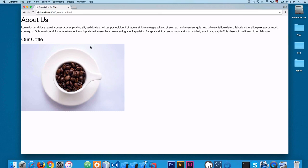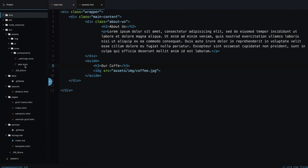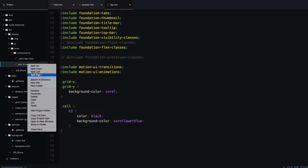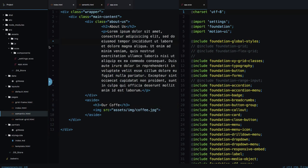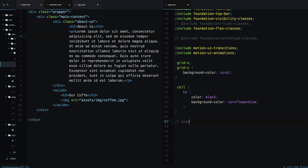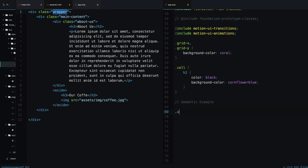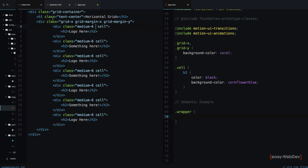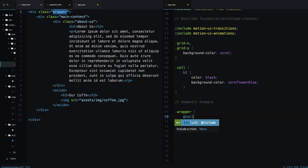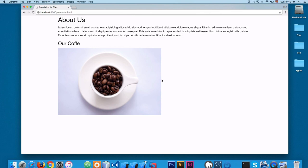Let's open this in the browser — we have 'About Us' text, 'Our Coffee', and the image. Now let's see how we can import the mixins from the framework. Let's open the SCSS, open app.css, and split the screen so we can see the HTML and SCSS side by side. Let's add a comment that says 'semantic example'. We can add the wrapper rule and Foundation includes a mixin called `xy-grid-container`. Add `@include xy-grid-container` — save this, and now you can see the content is placed inside a container.